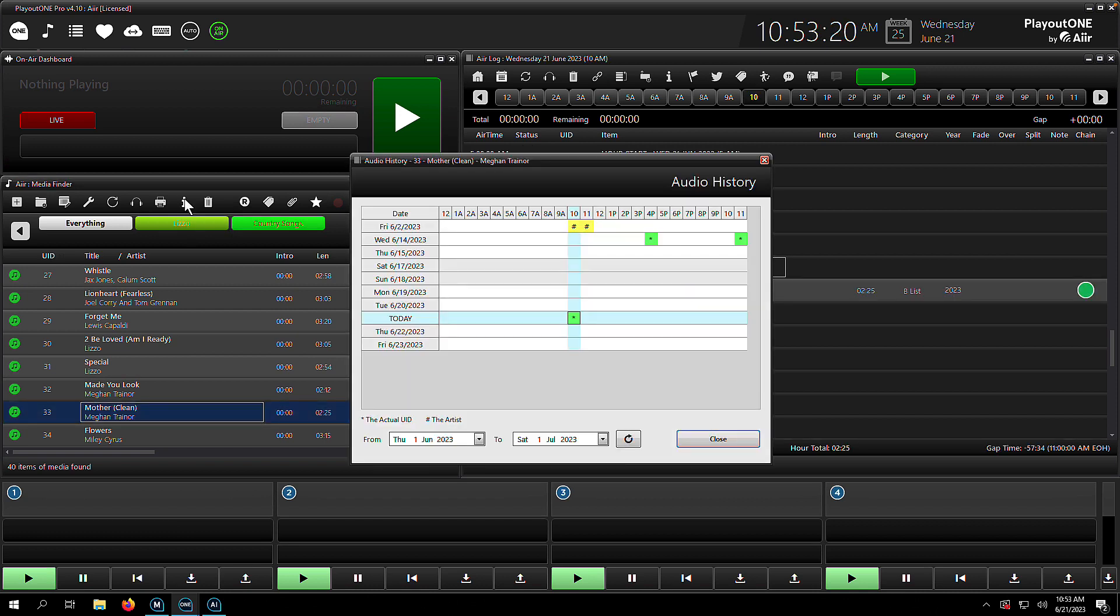And you'll see that the current item we've selected, that is shown with a green asterisk, and any other item by the same artist is shown with a yellow hashtag or a yellow pound sign, depending on which part of the world you are in.